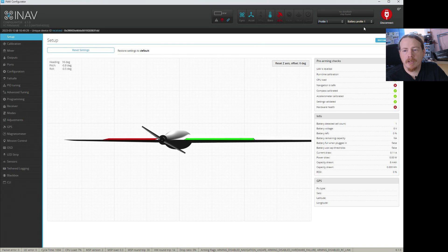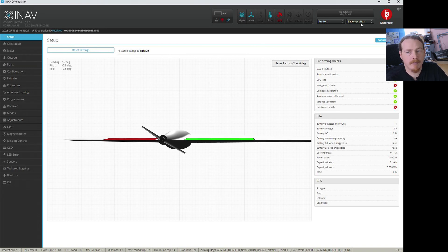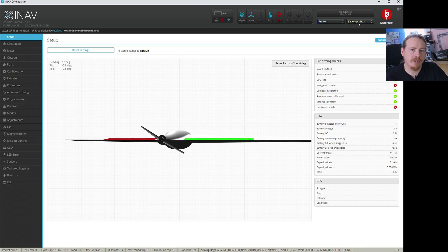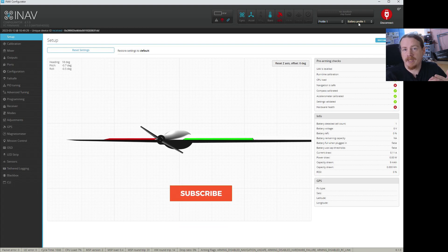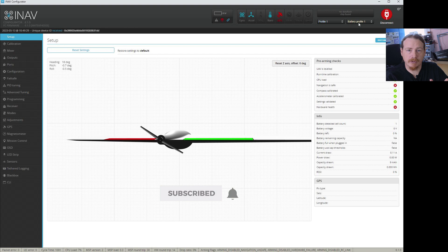Here we are in configurator and you may have seen at the top we have profile one and battery profile one. In iNav we have two different sets of profiles that we can change: control profiles, which if you're coming from Betaflight you may have known as rate profiles. In iNav they control a lot more than just the rates, and we have battery profiles.